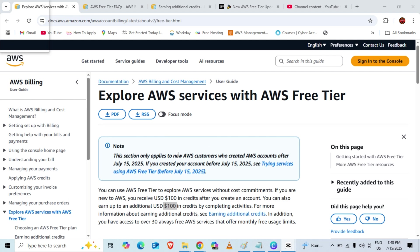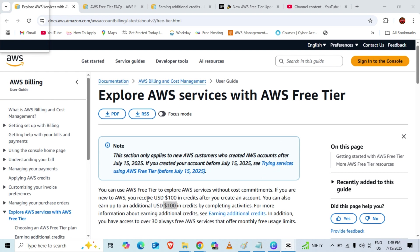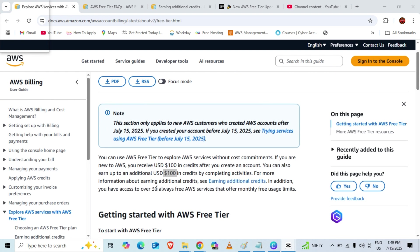Hi guys, welcome to my channel. Today in this video, I am going to talk about the update we got from AWS about AWS Free Tier accounts. From July 15, 2025, AWS is going to change their AWS Free Tier account creation.